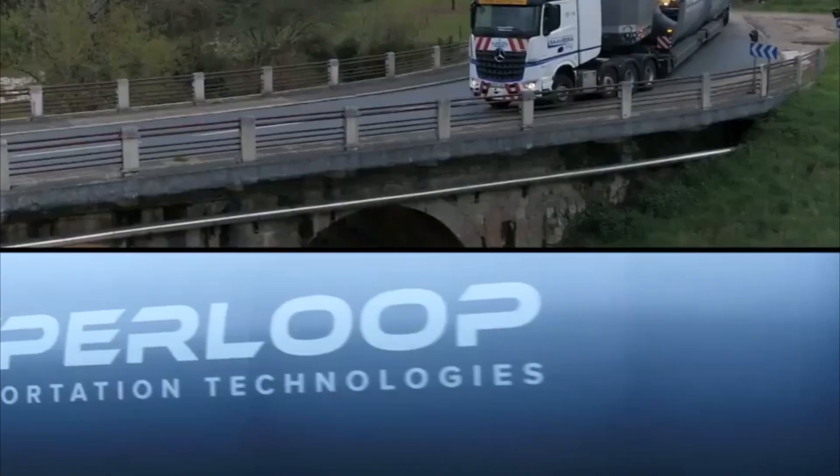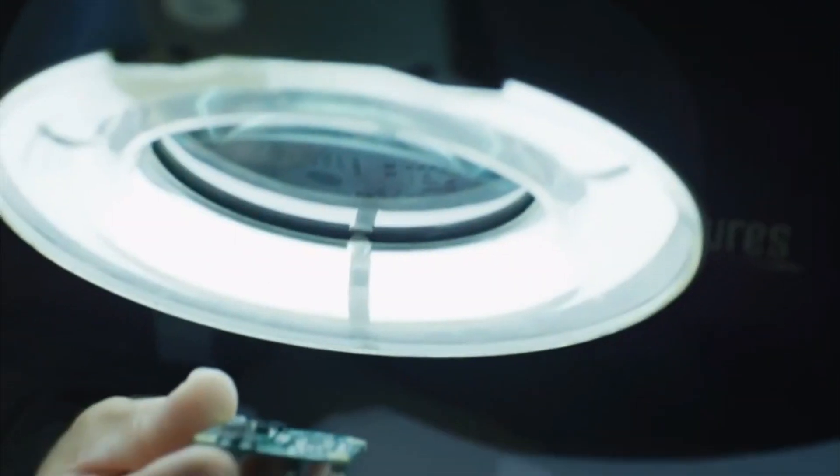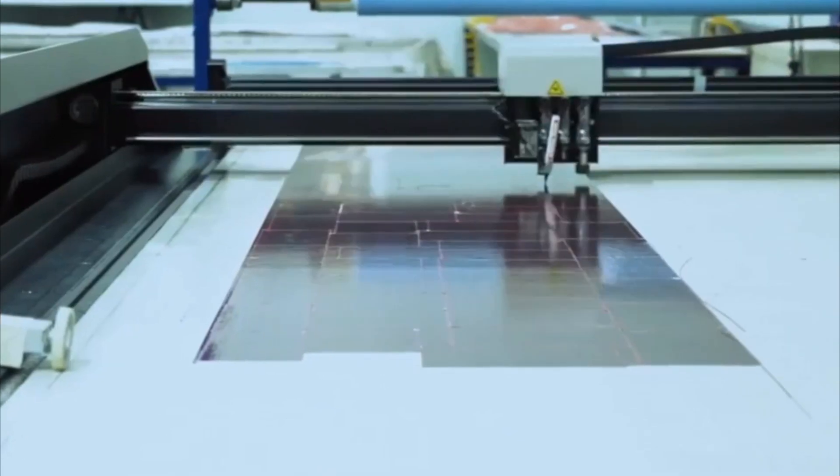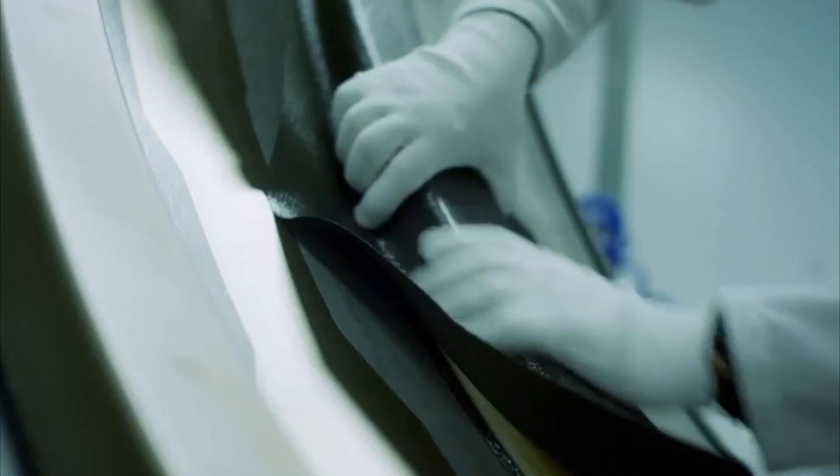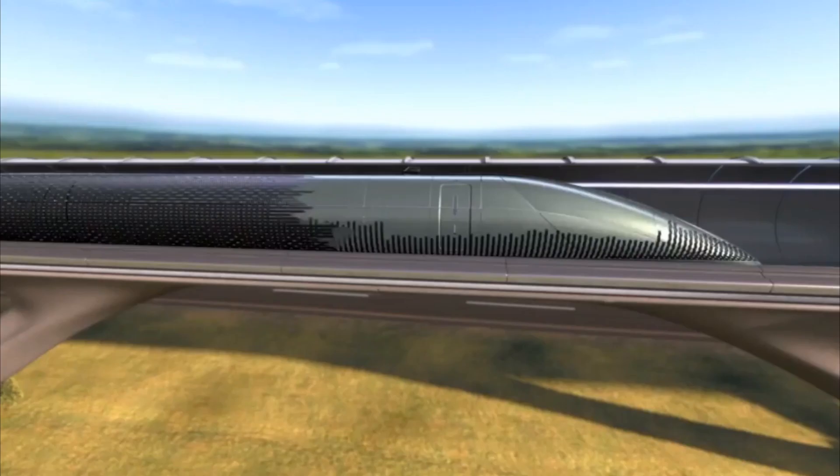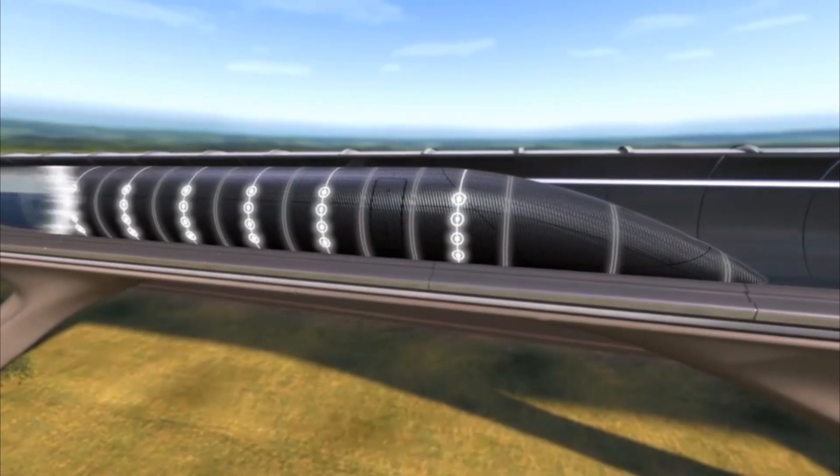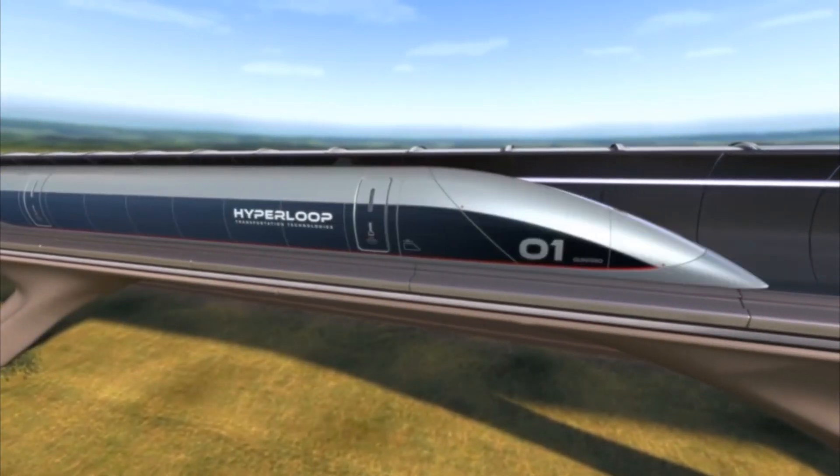And when something didn't exist, we invented it. Introducing Vibranium, a composite material that monitors speed, capsule integrity, and atmospheric condition in real time. A new benchmark in passenger safety.